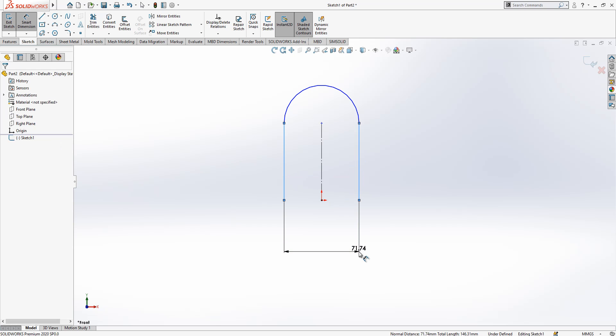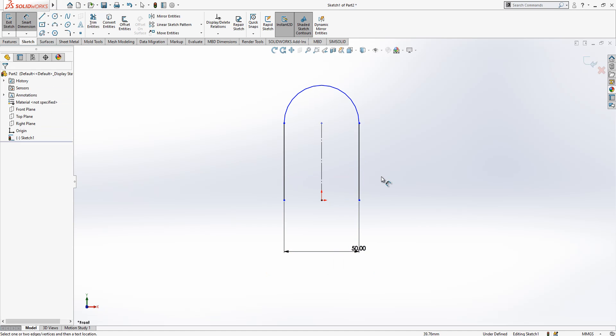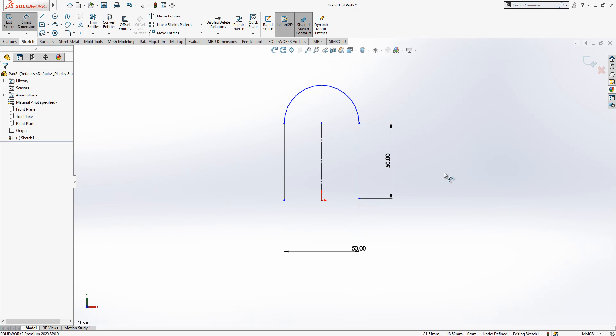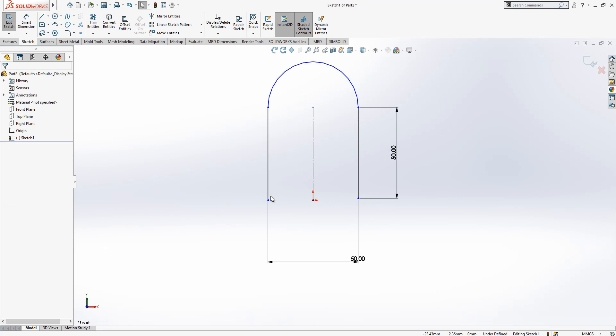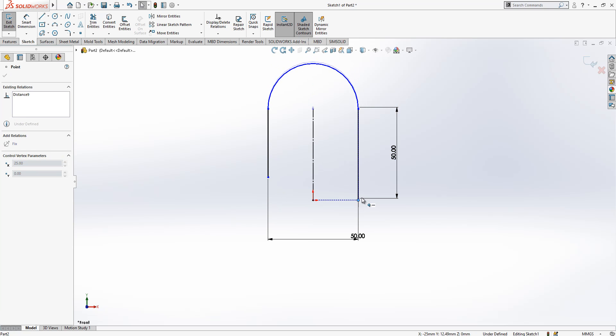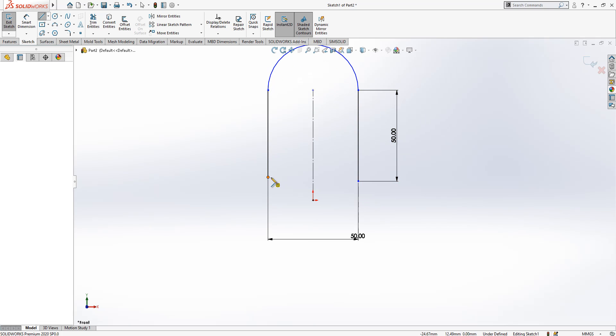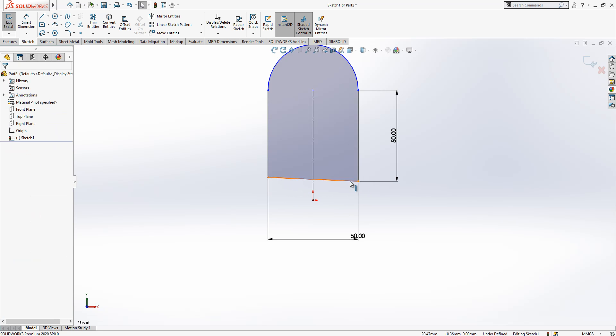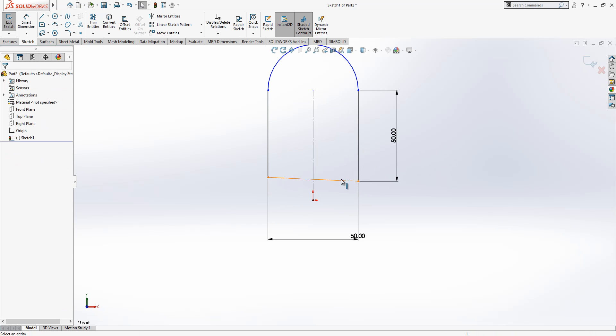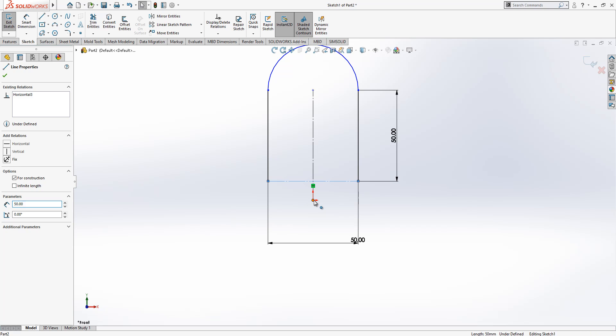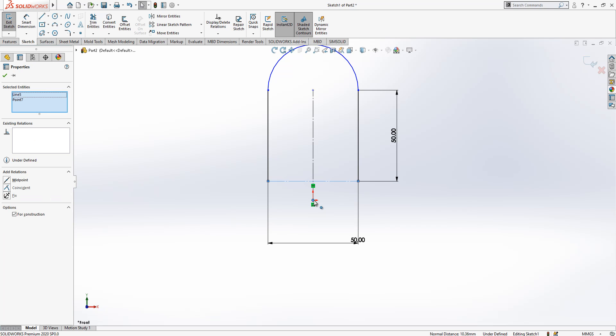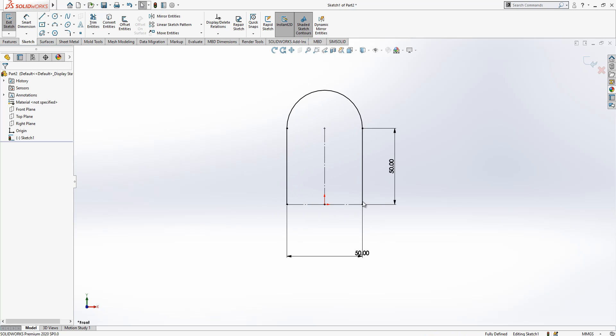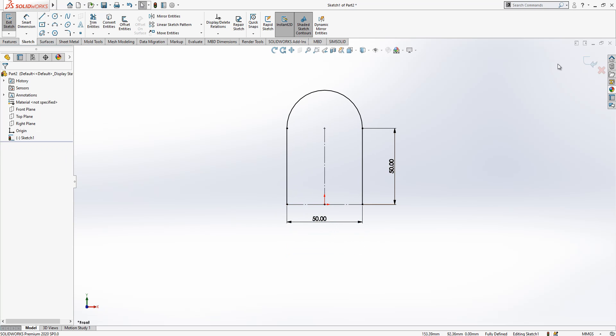Here we have a length of 50, here as well. As you see it is still not fully defined, something is missing. For that we are going to combine these two points with a line - construction geometry, make it horizontal. And then select this line, press control, and then select our point and say coincident. As you see, now everything is fully defined in black.